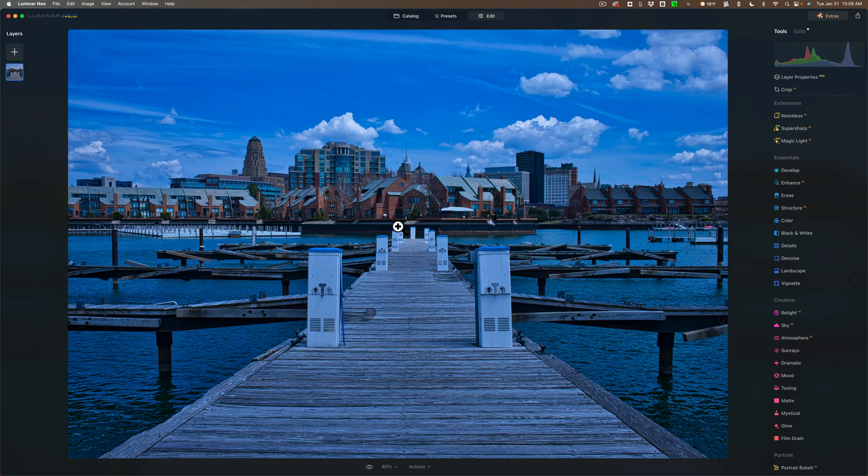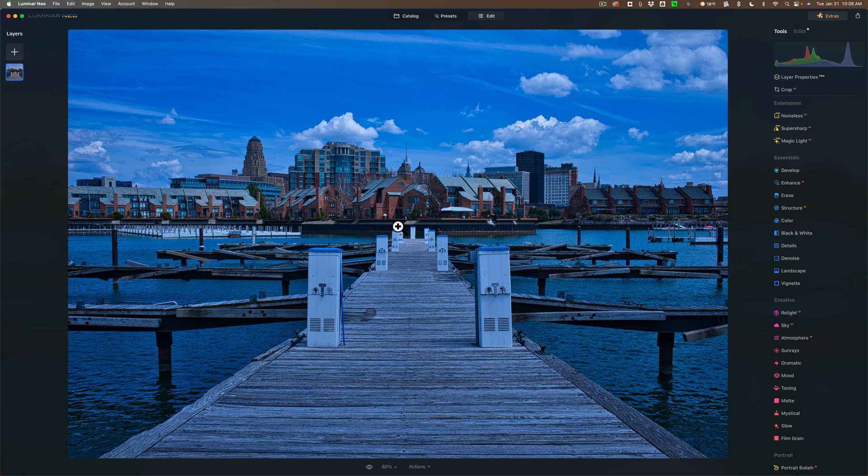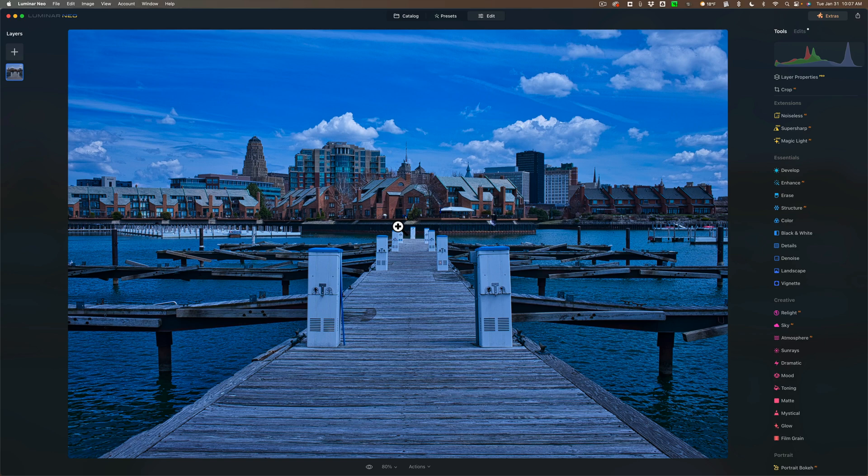Alright, now today we're going to talk about how easy it is to remove a color cast from a photo. You look at this image here, you can see it has a very distinctive and strong blue color cast. Now, typically you may go to white balance and you'll try to remove it there. There's an easier way with Luminar Neo.